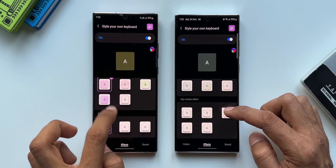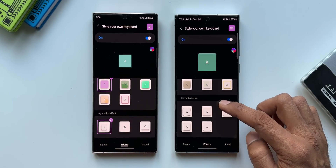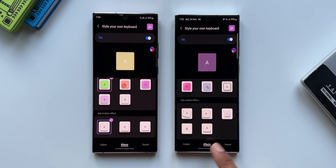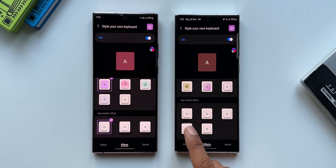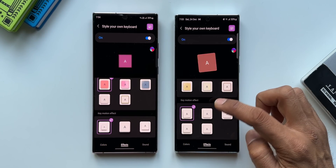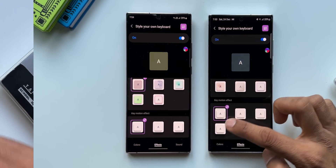Let's scroll down and check out the Key Motion Effect. On the previous version we had three, and the latest version has five, where Tilt and Bounce are the two new effects which have been added.